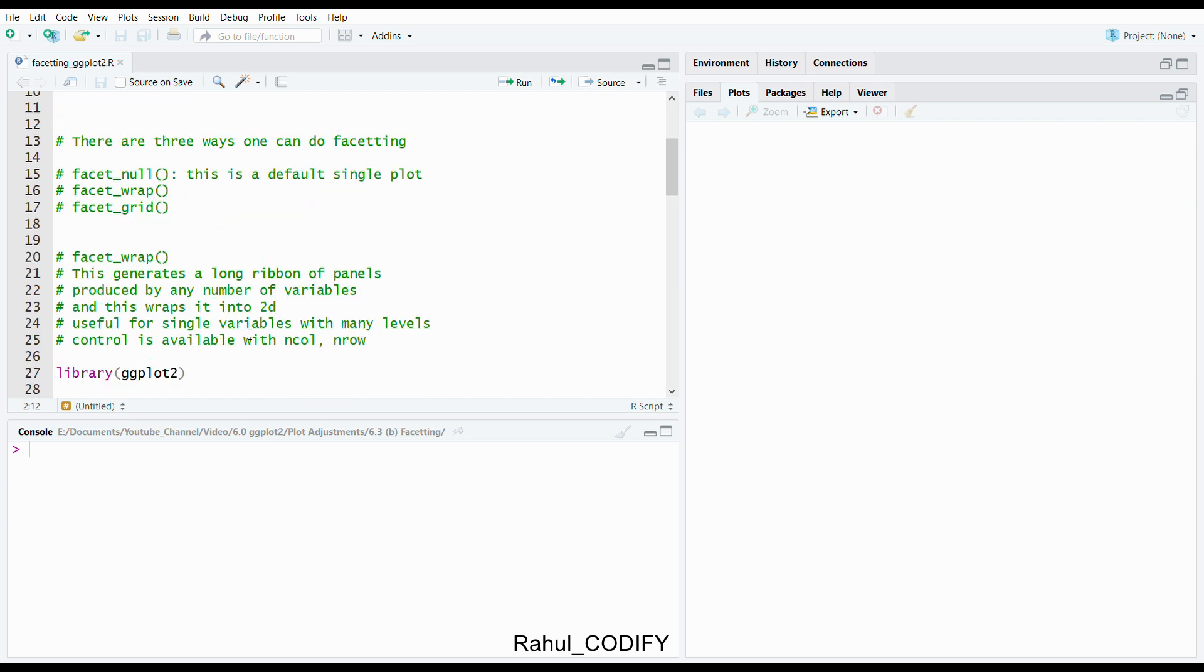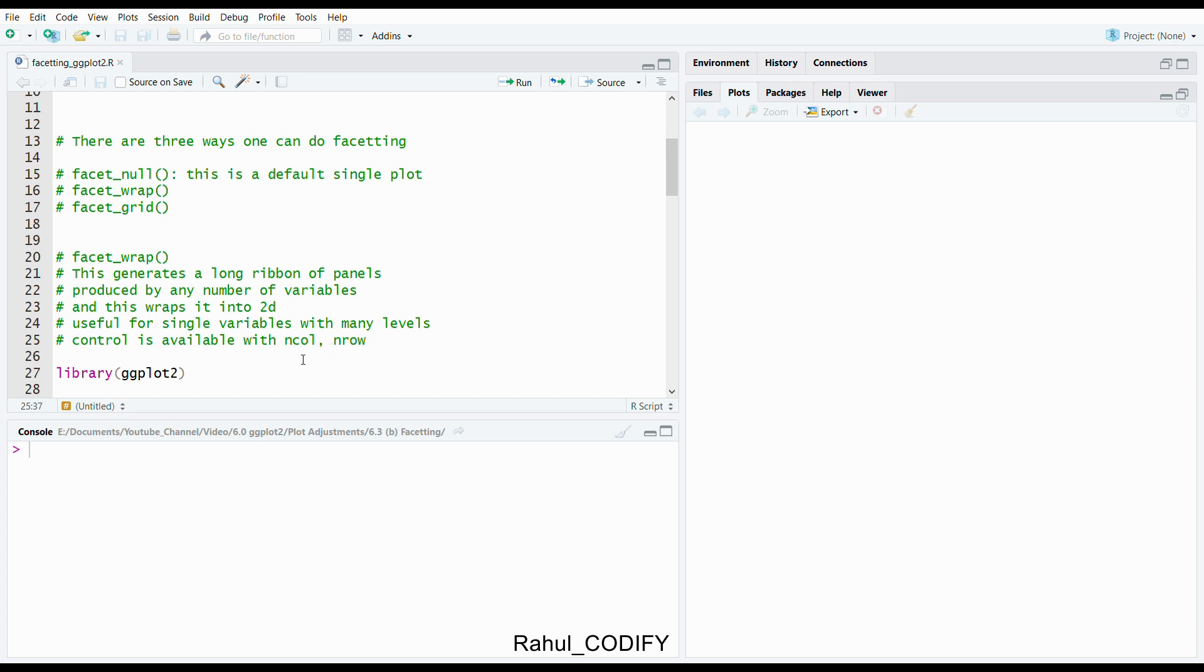So first let's talk about the facet_wrap function. This generates a long ribbon of panels produced by any number of variables and wraps it into 2D. It's useful for single variables with many levels and control is available with n column and n row arguments.